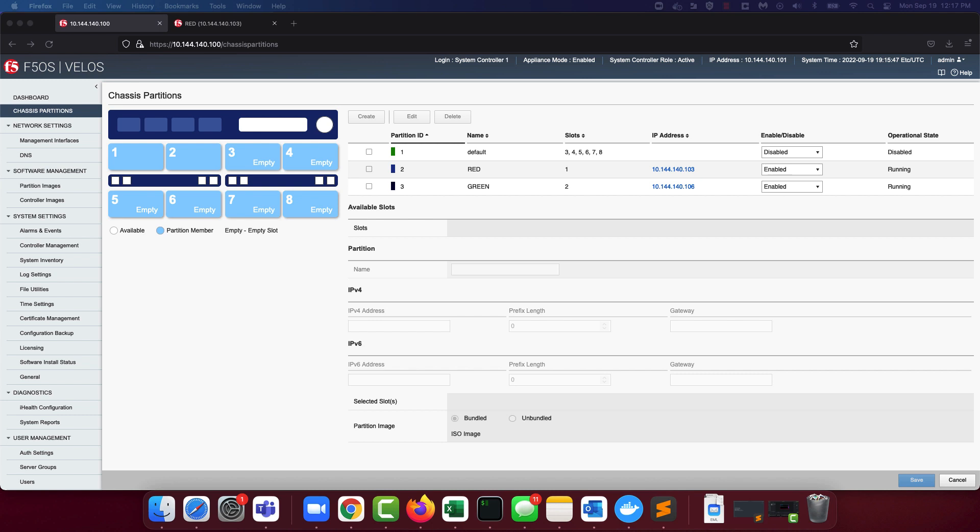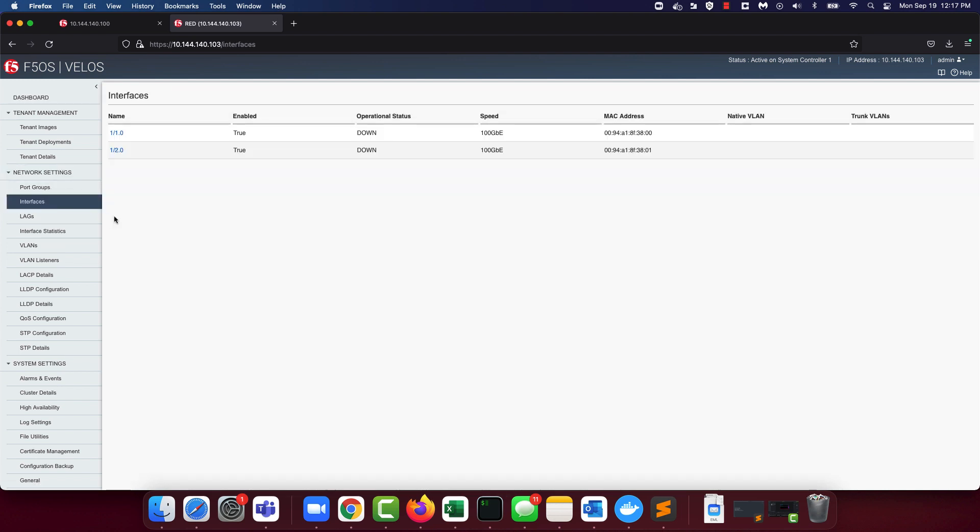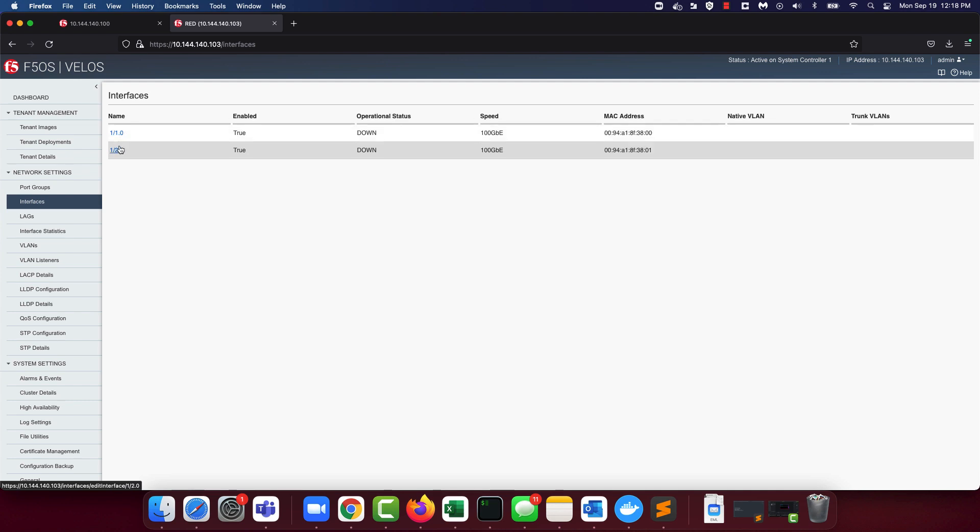For this section of the demo, let's use the red chassis partition that has slot 1 assigned to it. Over here, I am logged in to the red chassis partition via the UI. To look at the interfaces available, navigate to the interfaces setting under network settings. You will note that there are two interfaces on blade 1, interface 1.0 and 2.0. Both of these interfaces are not assigned to a VLAN.